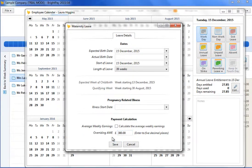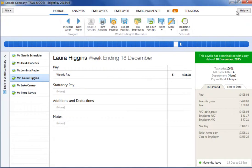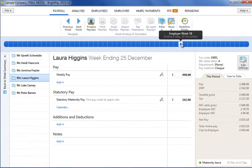To retain the information entered, click save. The employee's calendar will automatically be updated with their maternity leave. Press close to return to the employee's payslip. Bright Pay will automatically calculate and apply any SMP due when the maternity leave period begins.